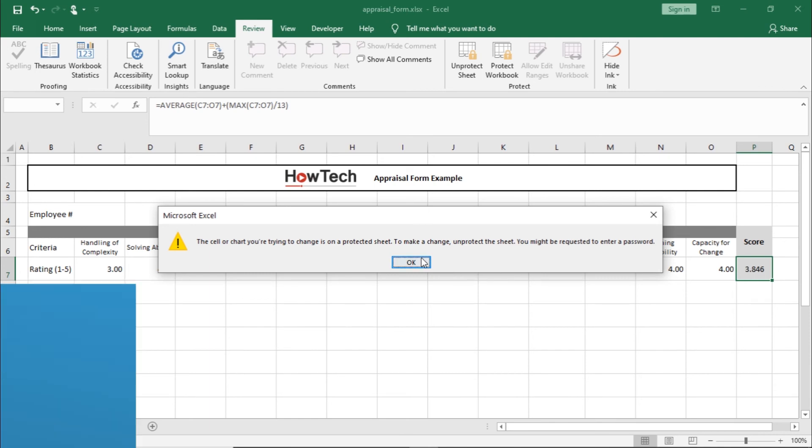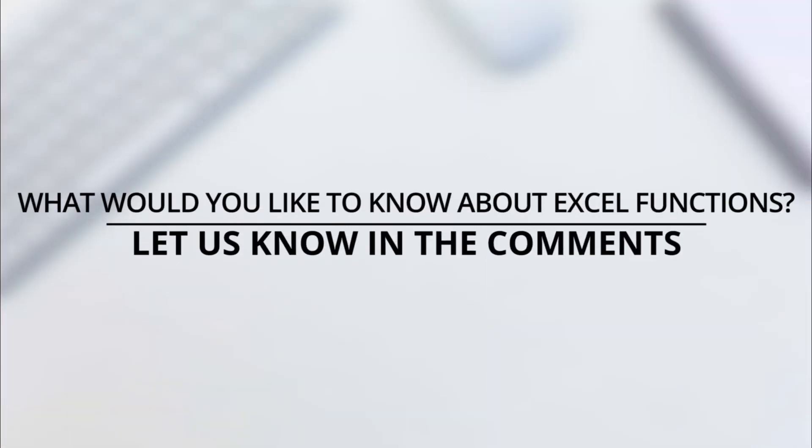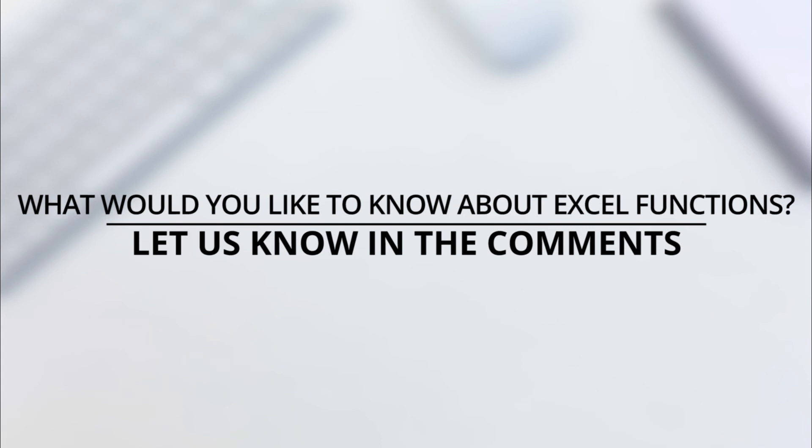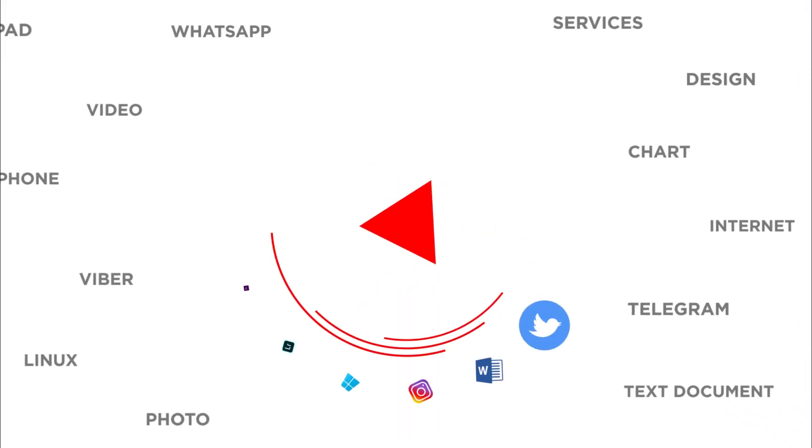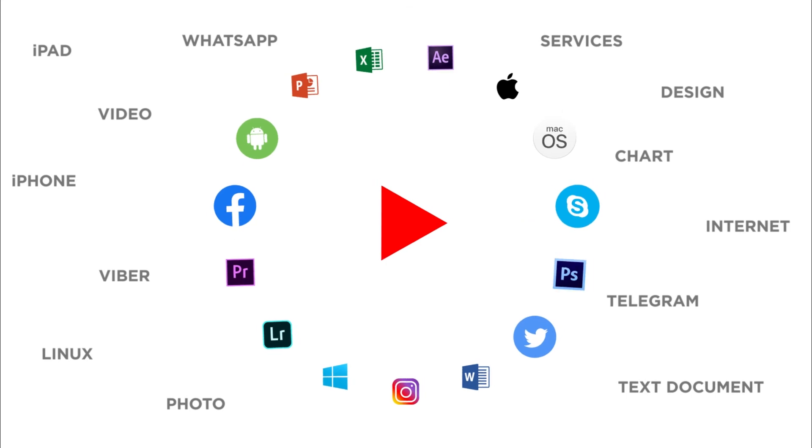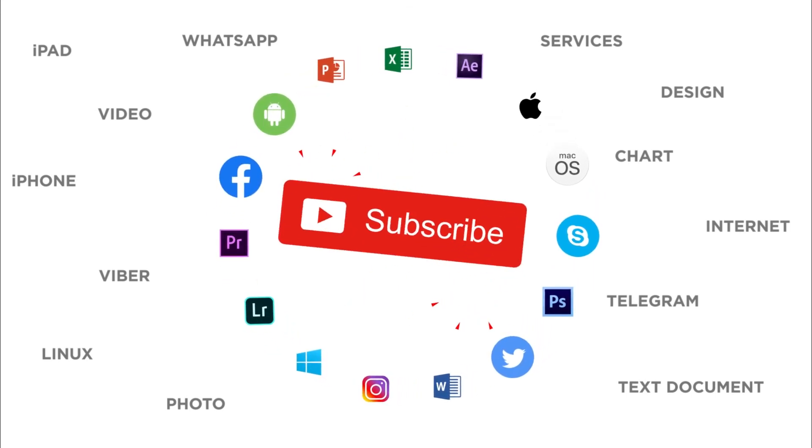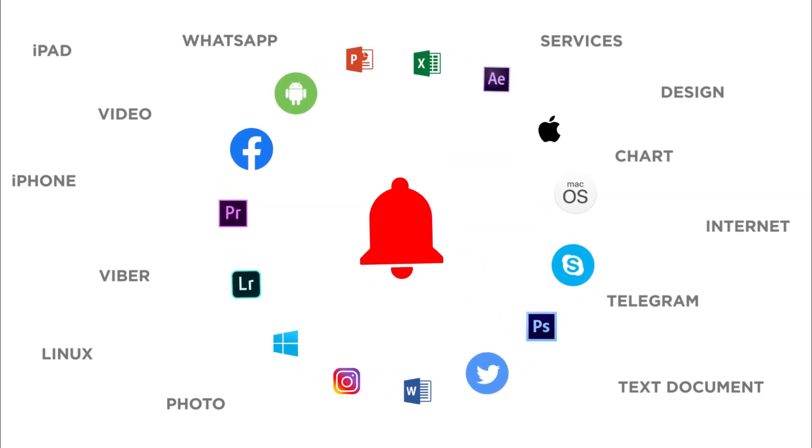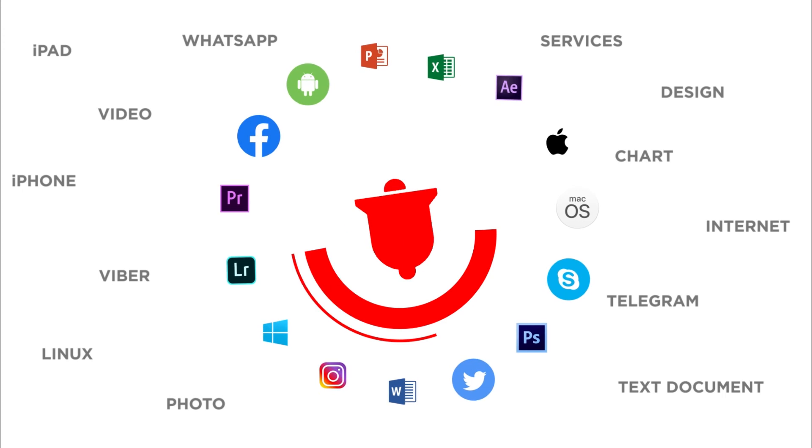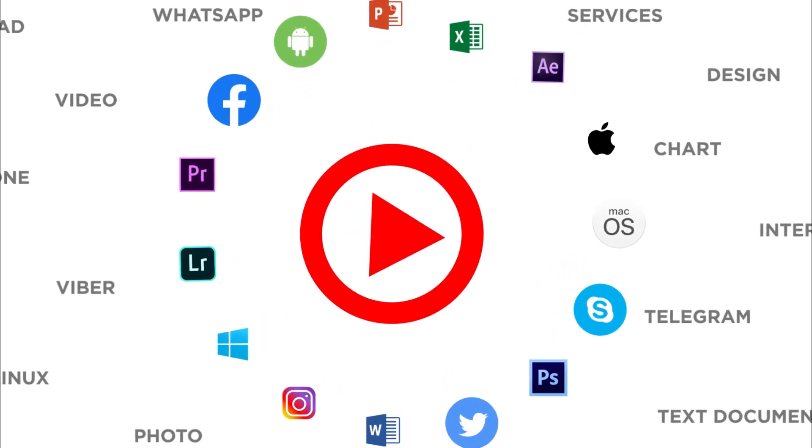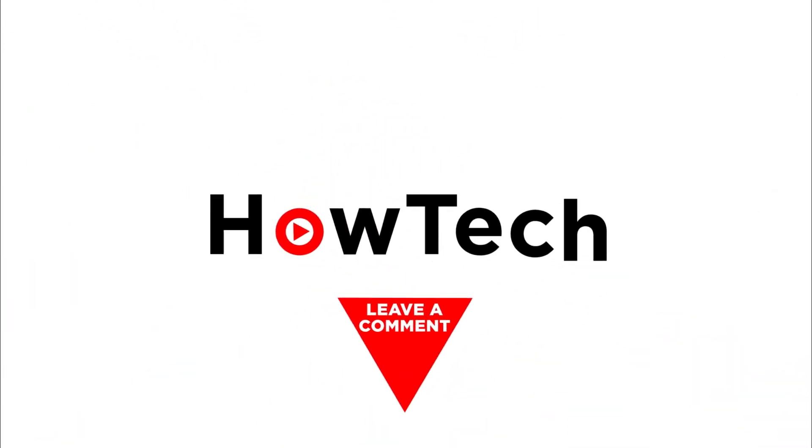That's all. What would you like to know about Excel? Let us know in the comments below. Thank you for watching. If you liked this video, don't forget to give it a thumbs up and subscribe to our channel. And make sure to press the bell button to be the first to know about our new videos.